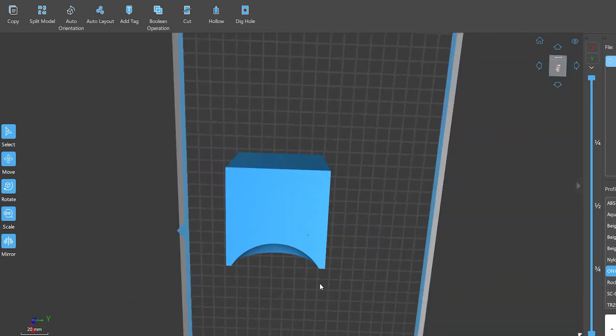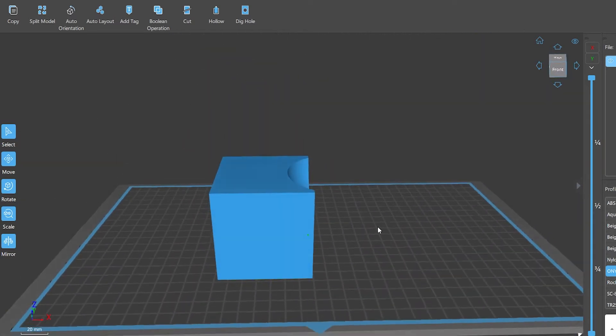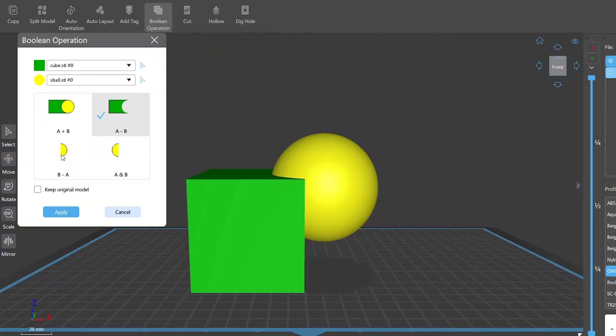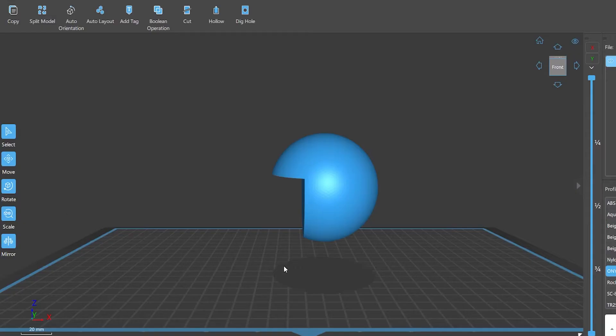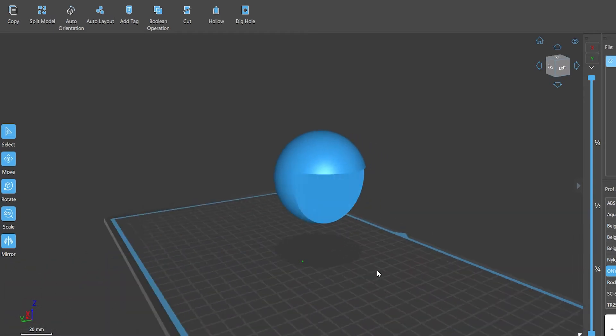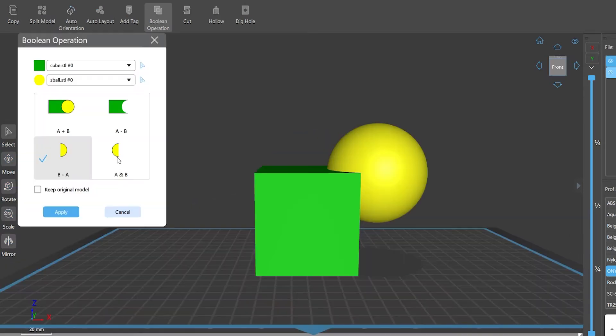So Boolean operation is based on this algebra that enables union, intersection, or subtraction operations between models. By specific computing, you can get a new model by using this function.